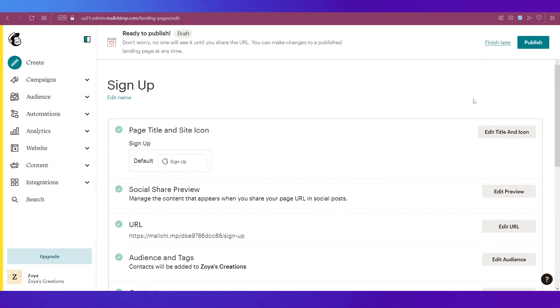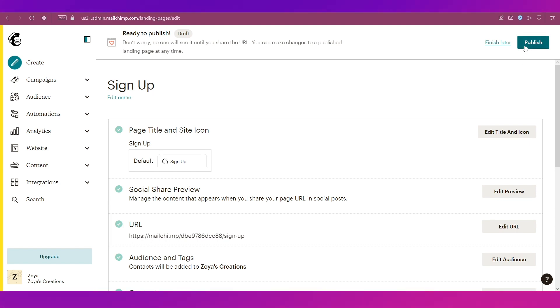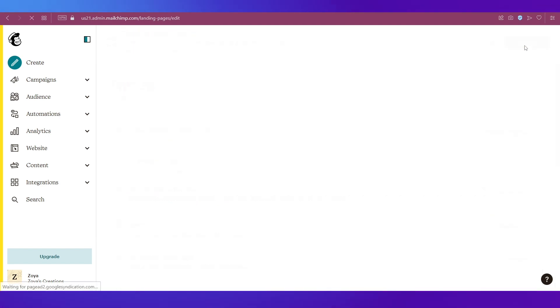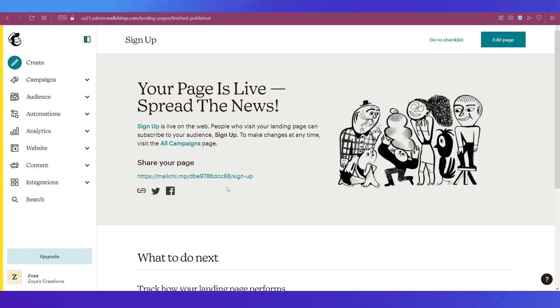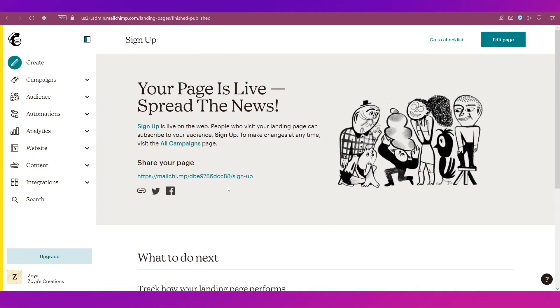This is your form and all its content as you can see. If you're okay with it, you can go ahead and publish it by clicking this button on the top right side. Now it will say that your page is live.